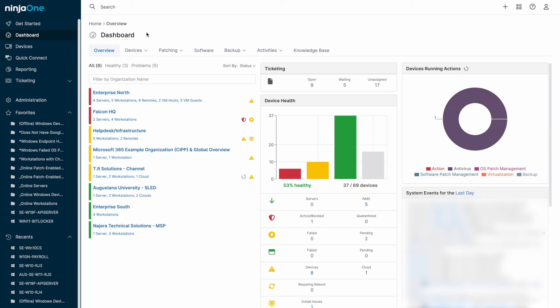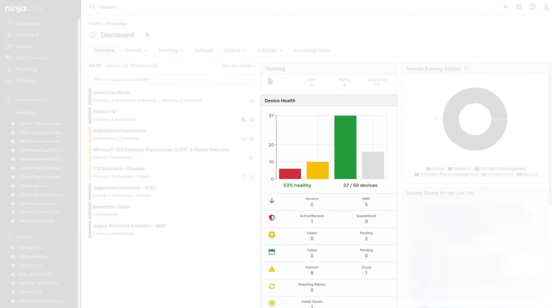As soon as we log in to NinjaOne, we see the main dashboard. This gives us an immediate view of our environment's overall status via the device health tile in the dashboard center.